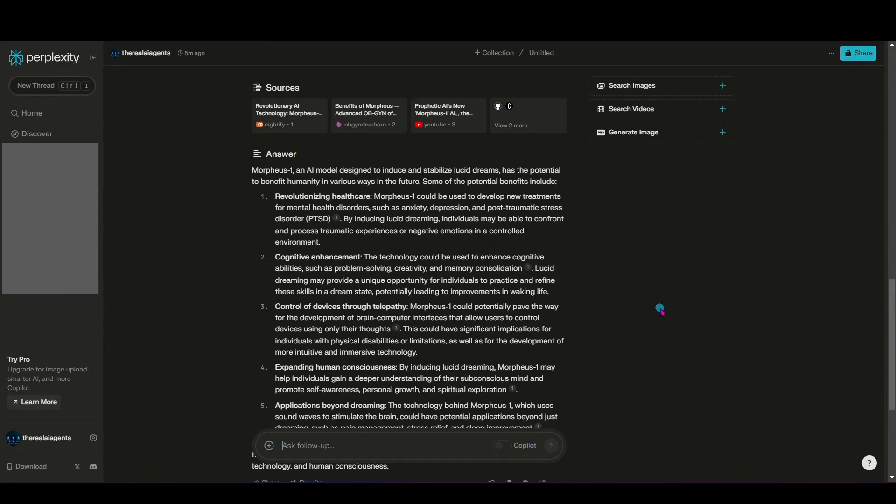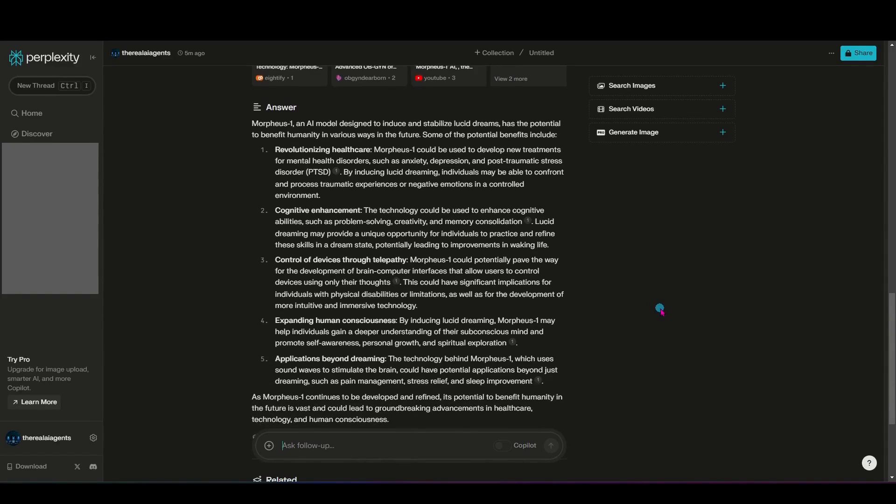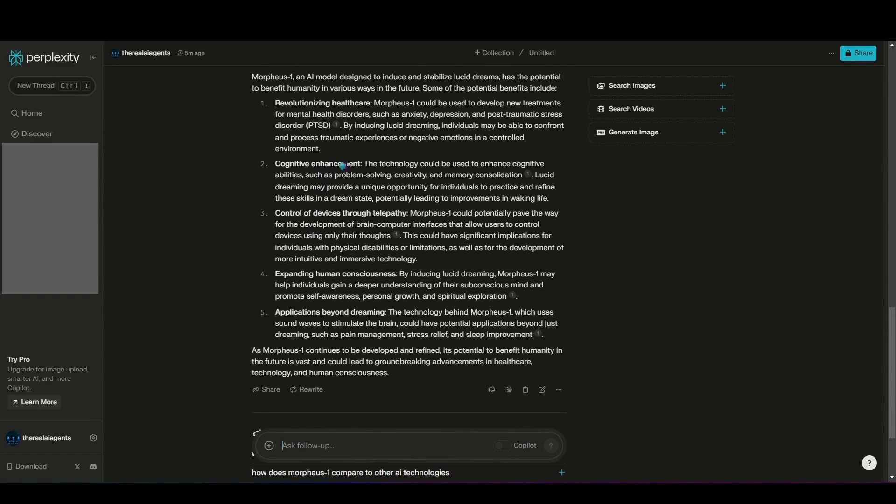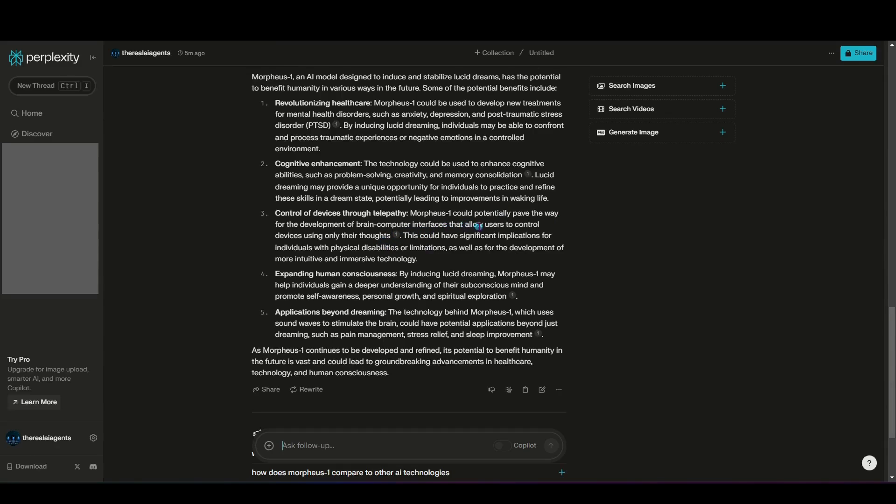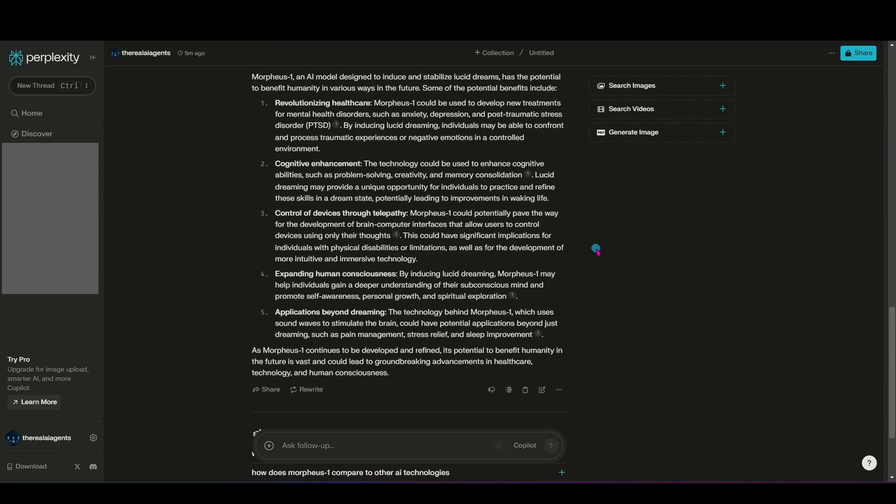Cognitive enhancement. The technology could be used to enhance cognitive abilities such as problem solving, creativity, and memory consolidation. Control of devices through telepathy. I found this one very interesting. Morpheus 1 could potentially pave the way for the development of brain computer interfaces that allows users to control devices using only their thoughts. Think of the implications that that could have in the future for paraplegics or people who have experienced traumatic injuries and no longer have the use of their limbs.